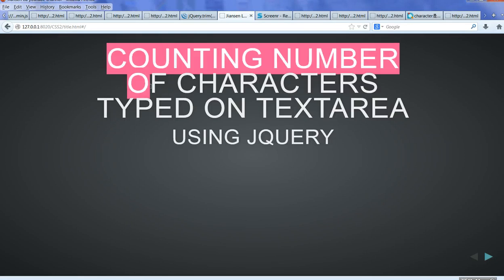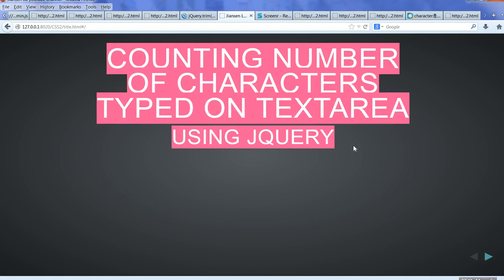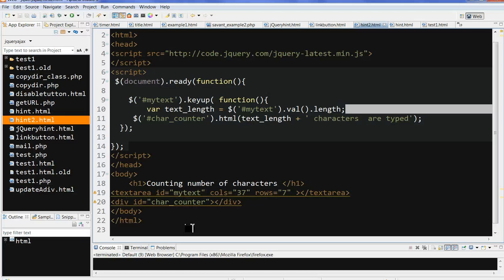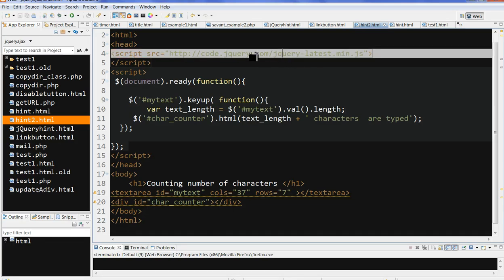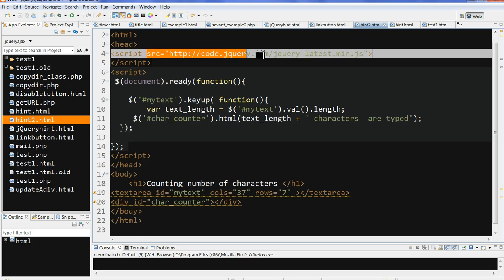In this video I will show you how to count the number of characters typed in a textarea using jQuery. Let's look at the source code. First I call the jQuery library, which you can download from jQuery.com. You can also directly link to it using jquery.latest.min.js, or use the Google-hosted library. Here I just use the code.jquery.com jQuery latest min JS.